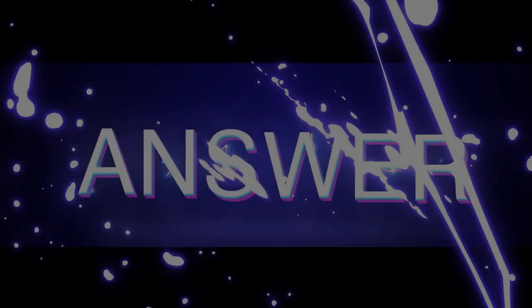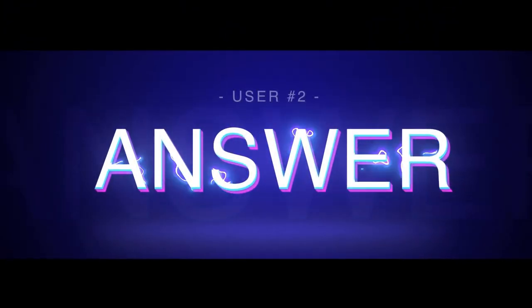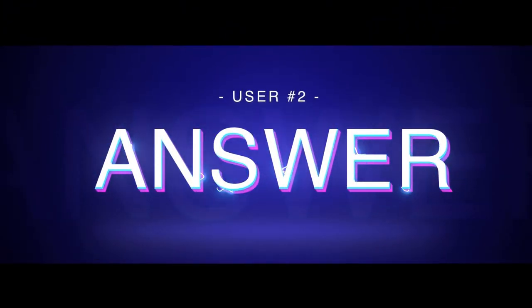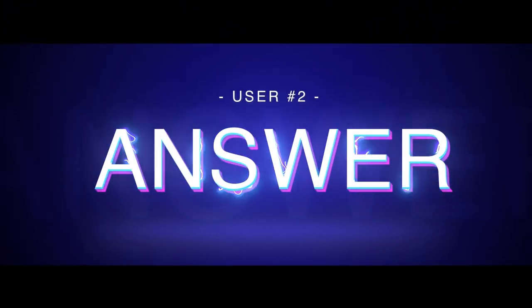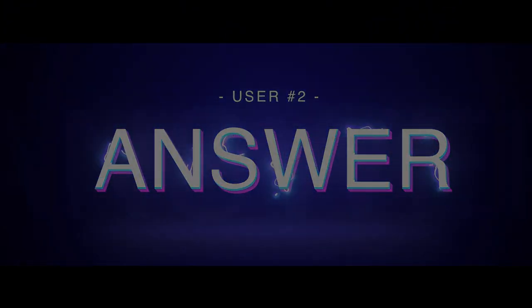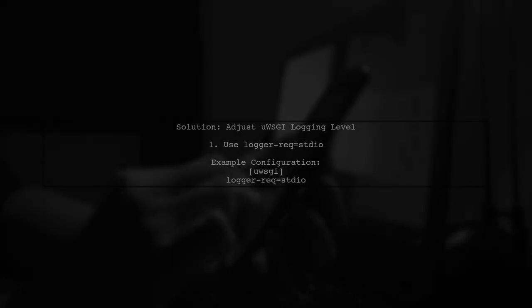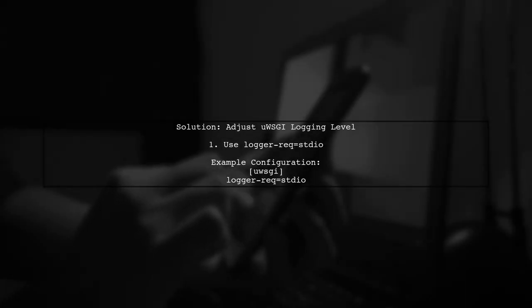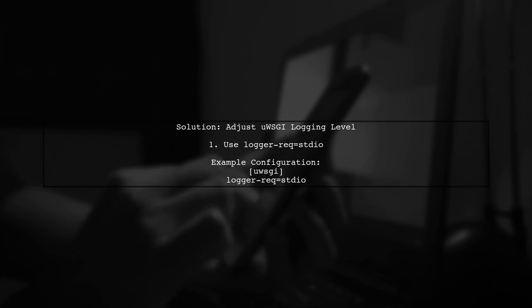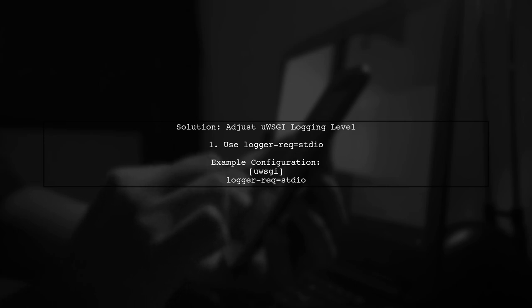Let's now look at another user-suggested answer. This adjustment allows UWSGI to log at the correct level.